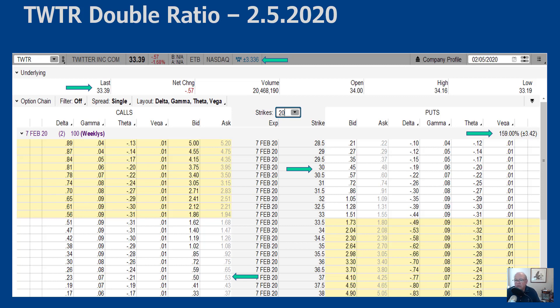On the put side, subtracting the expected move from ~$33.39 gets us to about $30.00. Adding it gets us to about $36.70, which we round up to $37.00. So our short strikes are the $37 call and the $30 put. We could simply do a strangle at those numbers — collecting about $0.50 on the call side and $0.45 on the put side, for $0.95 total with three days to go. The delta was roughly 19 and 21 — essentially a delta-neutral trade.